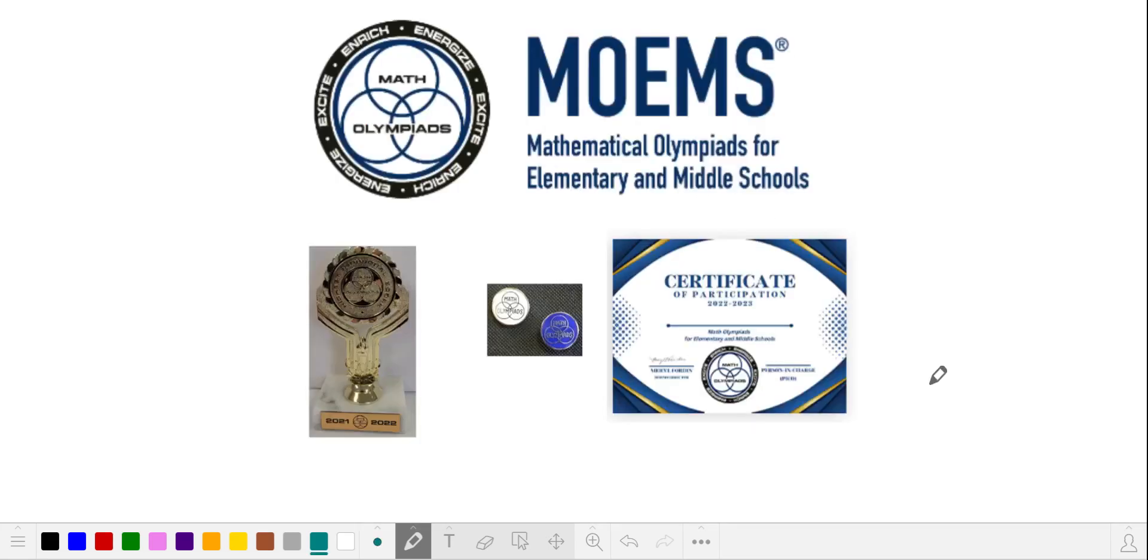Like Math Kangaroo, MOEMS students can earn trophies, pins, and certificates, which are appealing to younger students. I like MOEMS because it's shorter and more frequent, and just seems more age-appropriate for younger students.